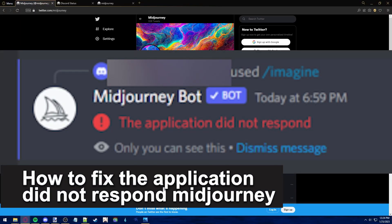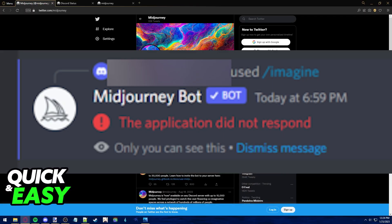In this video I'm gonna teach you how to fix the application did not respond on Midjourney. It's a very quick and easy process so make sure to follow along.